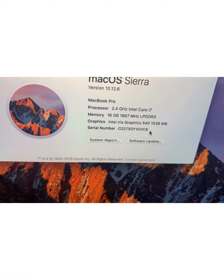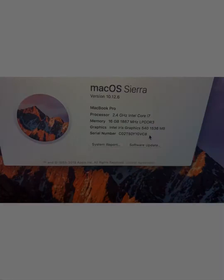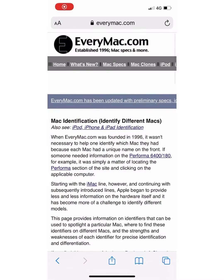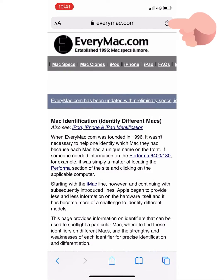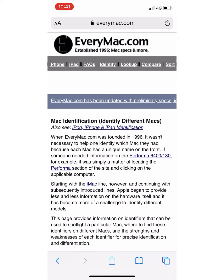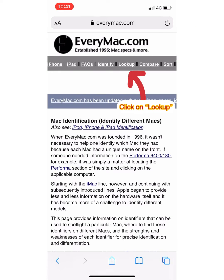So open up your browser and this is what you need to type in: EveryMac.com. When you're on that site you need to click on Lookup, right there.